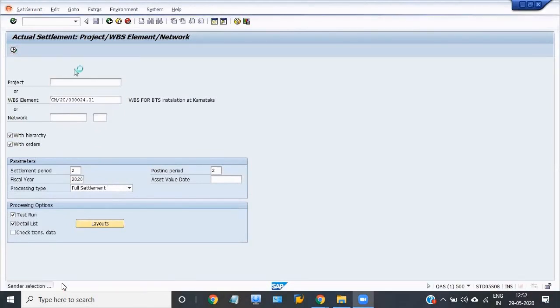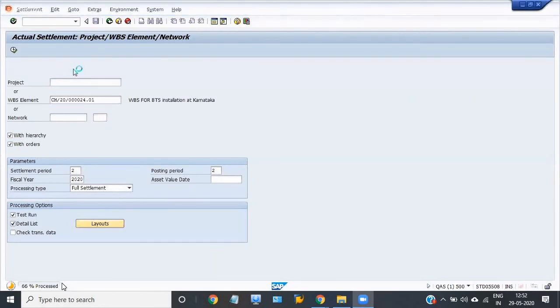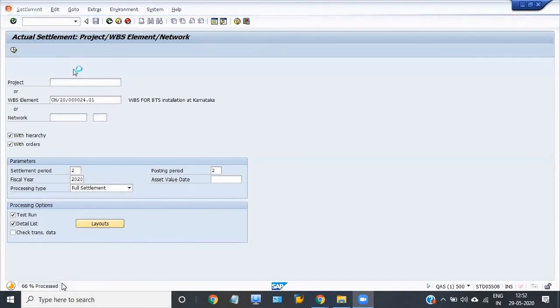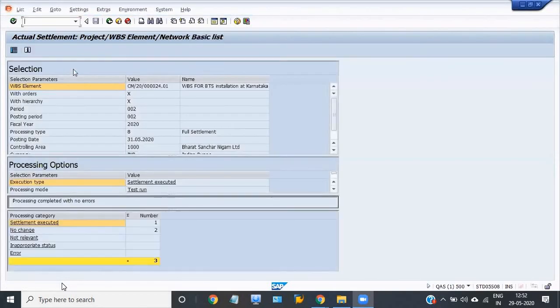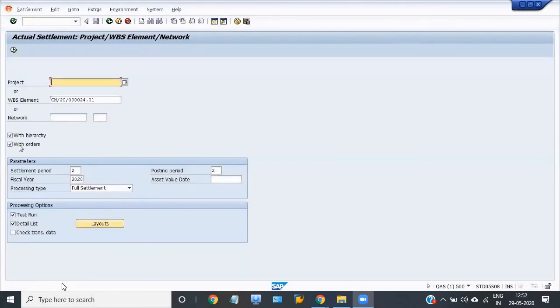66% processed. In the test run, no error occurs now. Now I'll uncheck the test run.